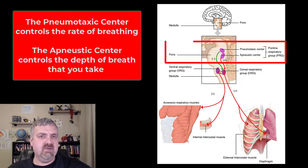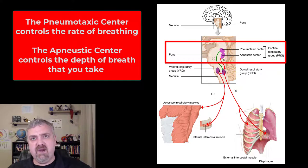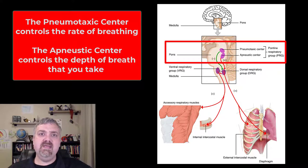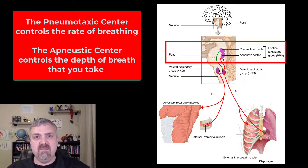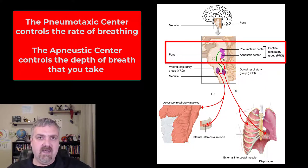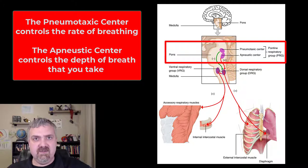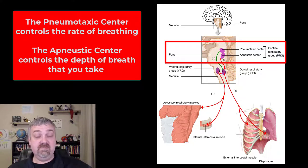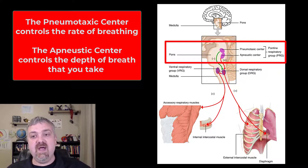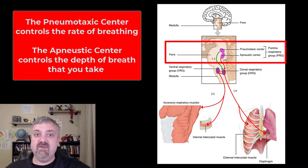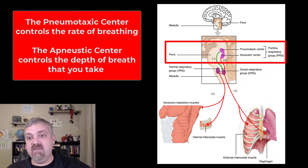Then we have the pons, or what's known as the pontine respiratory group. This is going to be what controls the rate of respiration. The respiratory rhythmicity centers — breathe in, breathe out — are in the medulla oblongata. The respiratory rate centers are in the pons. The pons is constantly monitoring the chemical composition of your body fluids and it's going to control respiration based on that.